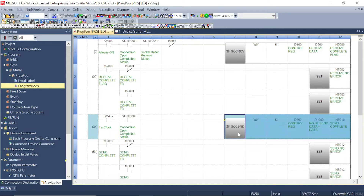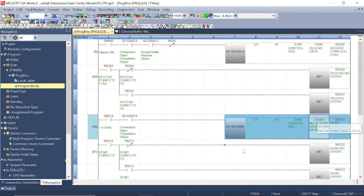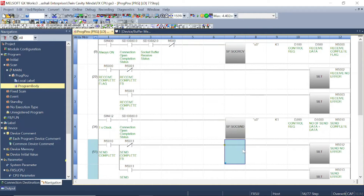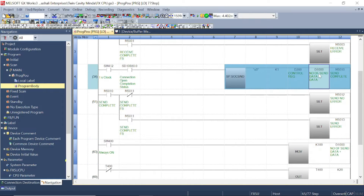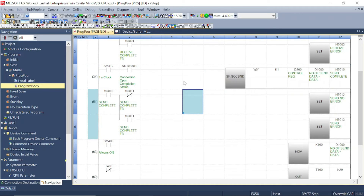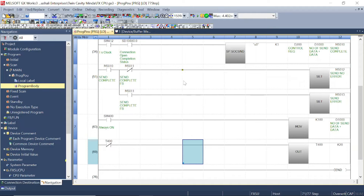This is the socket send instruction for the FX5U. Data in D1000 will be sent to the Q series PLC. From D1000, 100 data will be sent — D1000 to D1099. I have moved 100 into D1000, meaning 100 data will be sent from D1000 to D1099. This is the simple program for the communication.